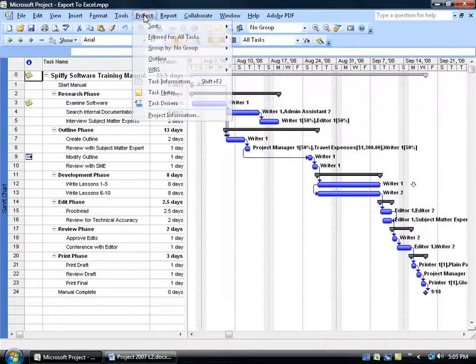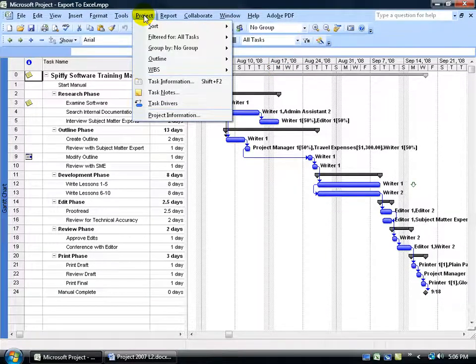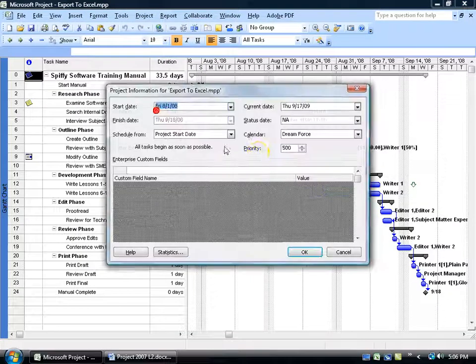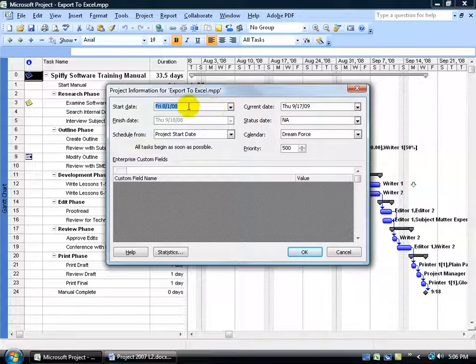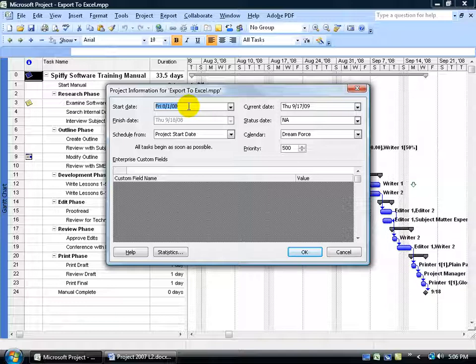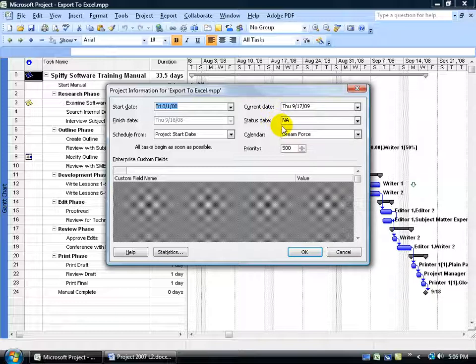If I come up here and click on the Project menu and go down to Project Information, you can see the current date as opposed to the actual start date of the project, about one year apart. Now, the status date is not applicable. By default, the status date will always be the current date when you have it set to not applicable.